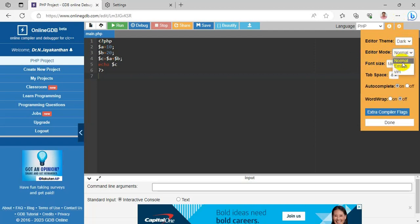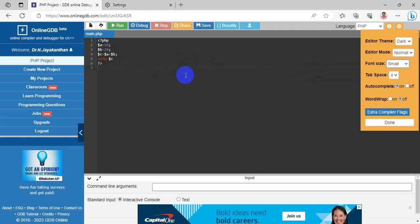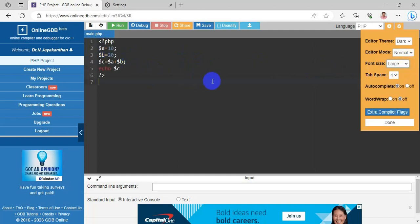You can modify the font size — it is currently Medium. I'll change it to Small, then to Large. Tab spaces define how many spaces are used for indentation; the default is 4 spaces. You can decrease it or increase it up to 6 or 8 spaces.